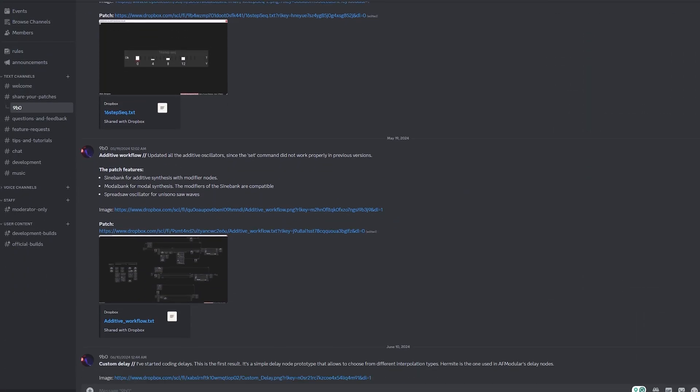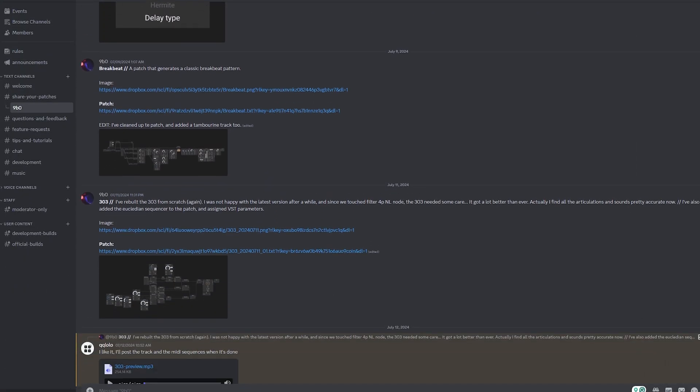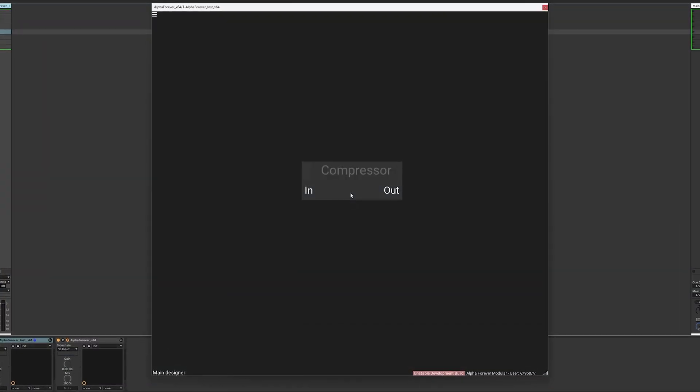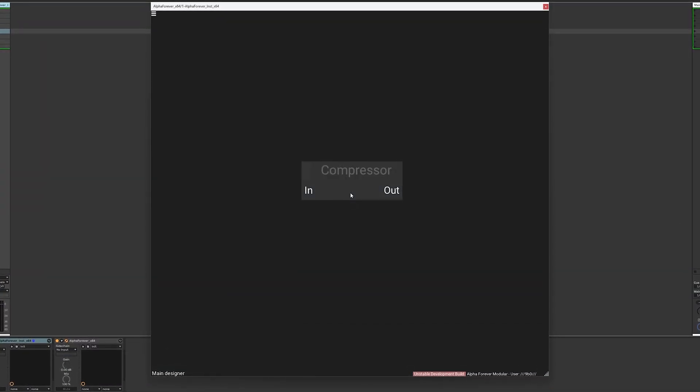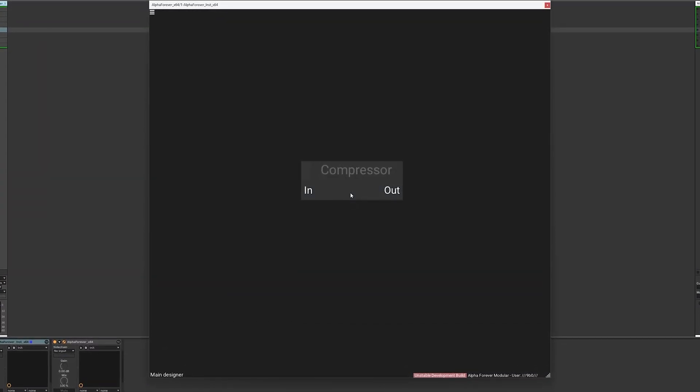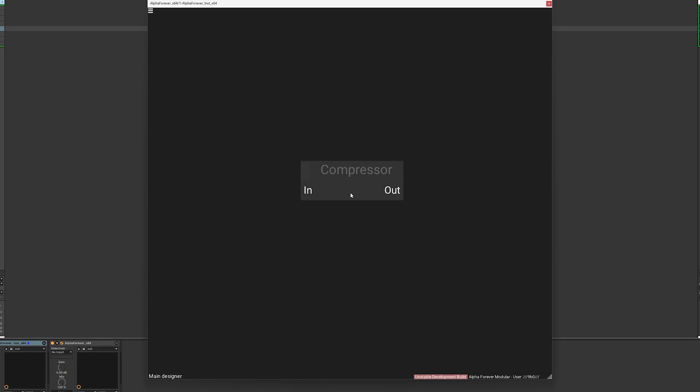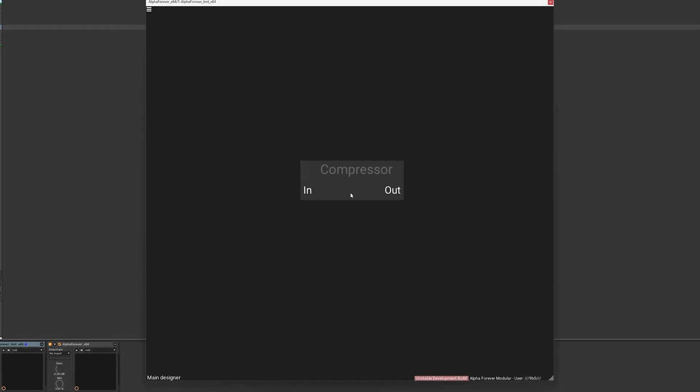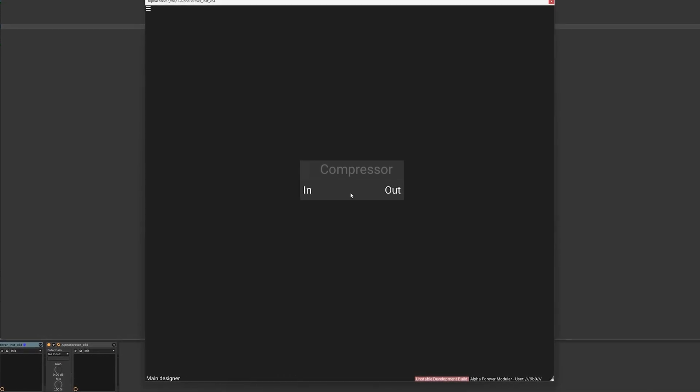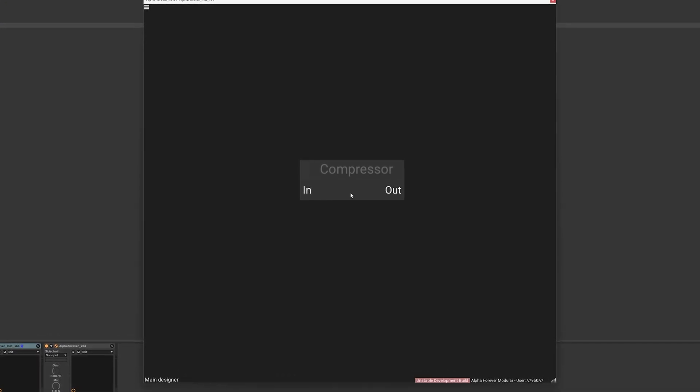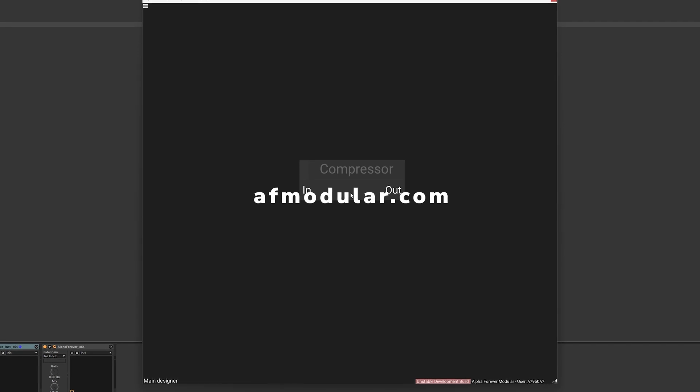AlphaForever users can grab the setup from our discord channel. I've enjoyed working on this video and learned a lot of new things along the way. I hope you've also found this interesting. If so, then don't forget to leave a comment or like the video. It helps a lot. Bye bye.